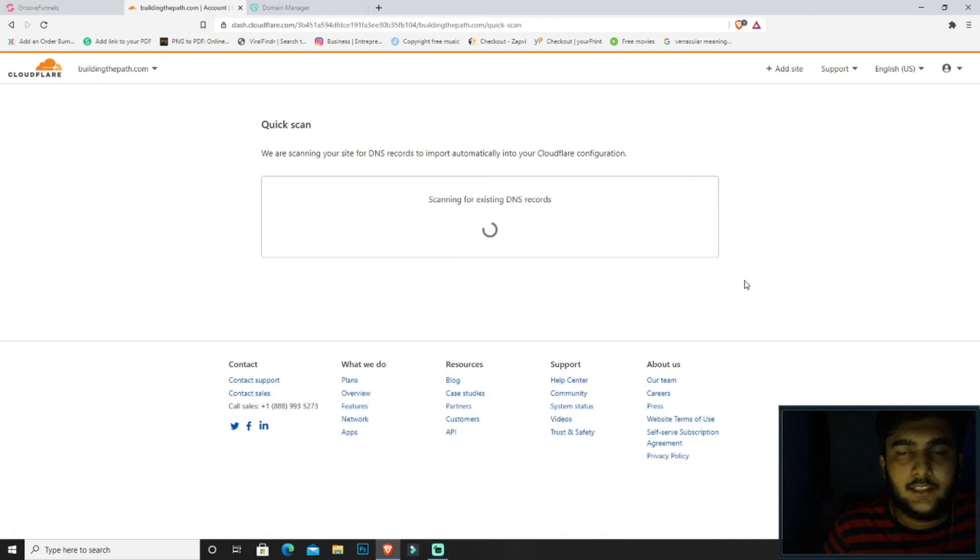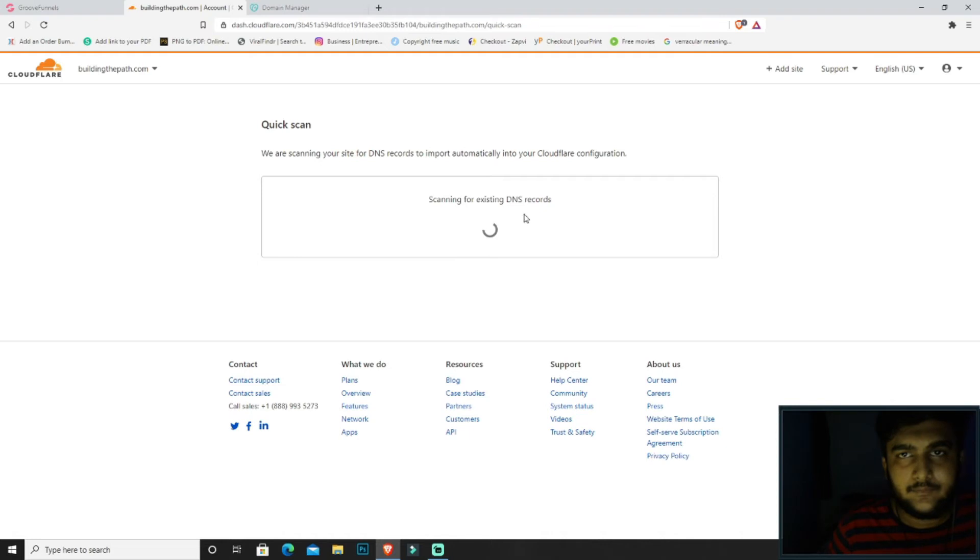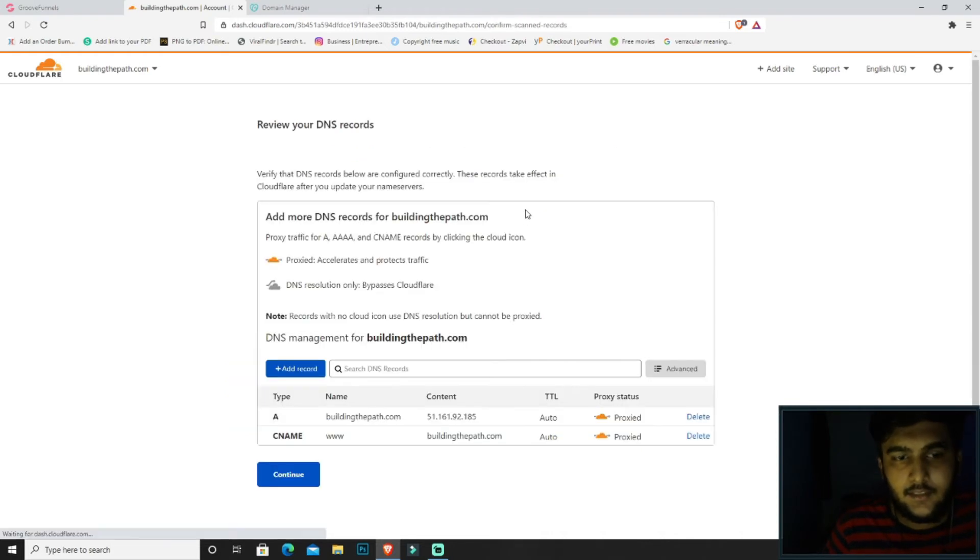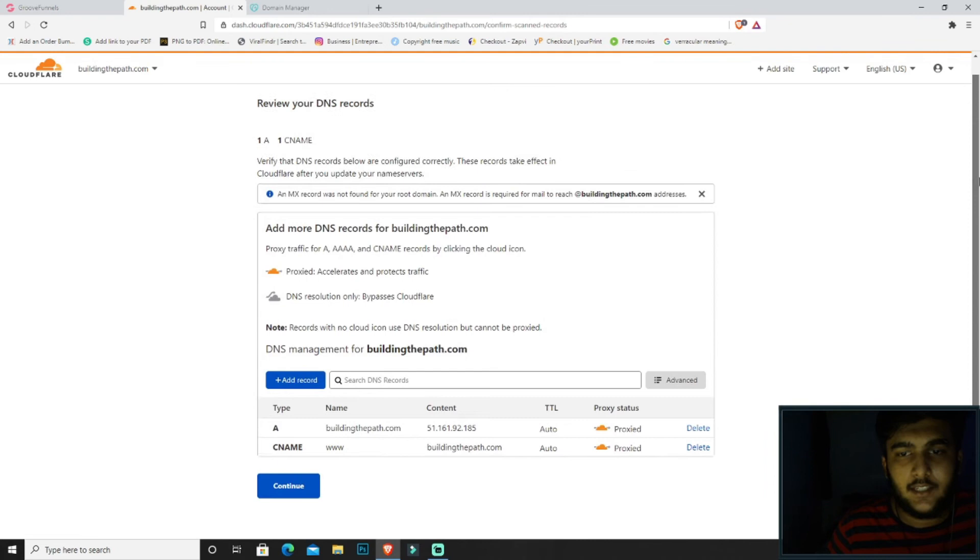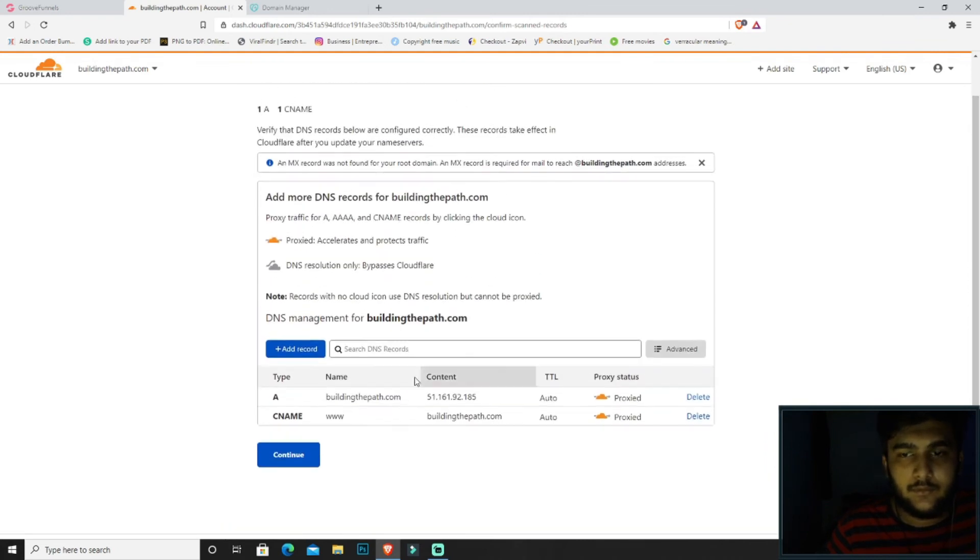Then it will be scanning for the existing DNS that's already present for this domain. So here it is. Okay, now what we want to do is click on continue.